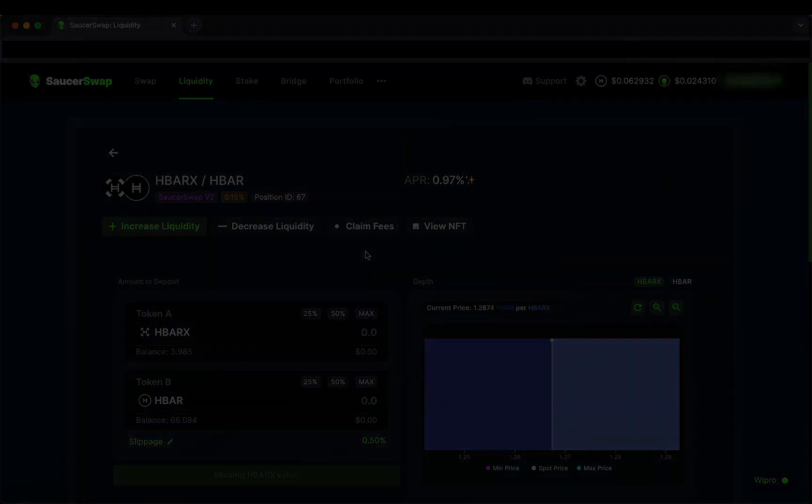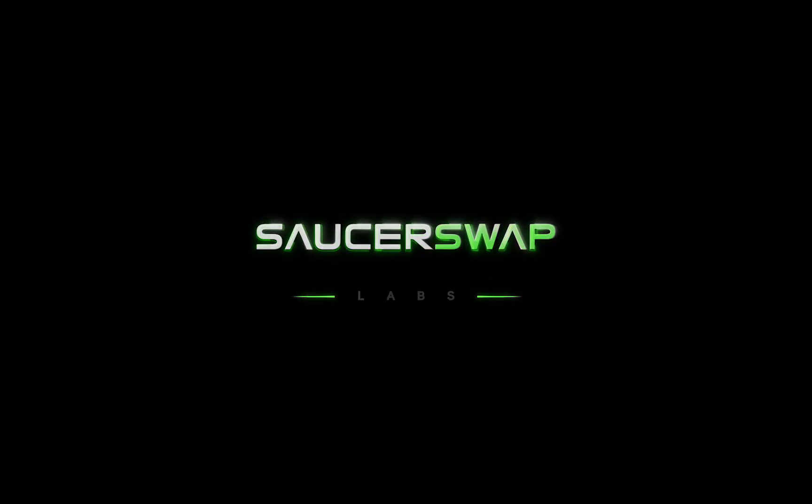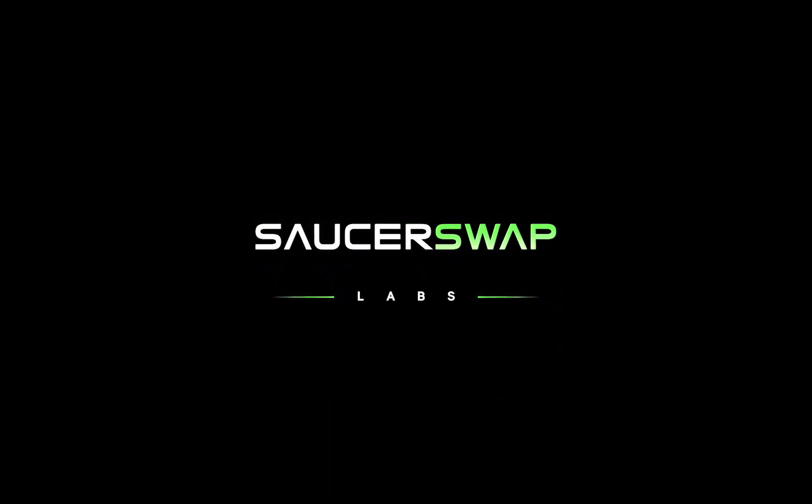If you have any questions about the steps outlined in this video, hop into our Discord. We will see you soon at the official launch of SaucerSwap V2 on Friday, November 17th at 9:30pm UTC.